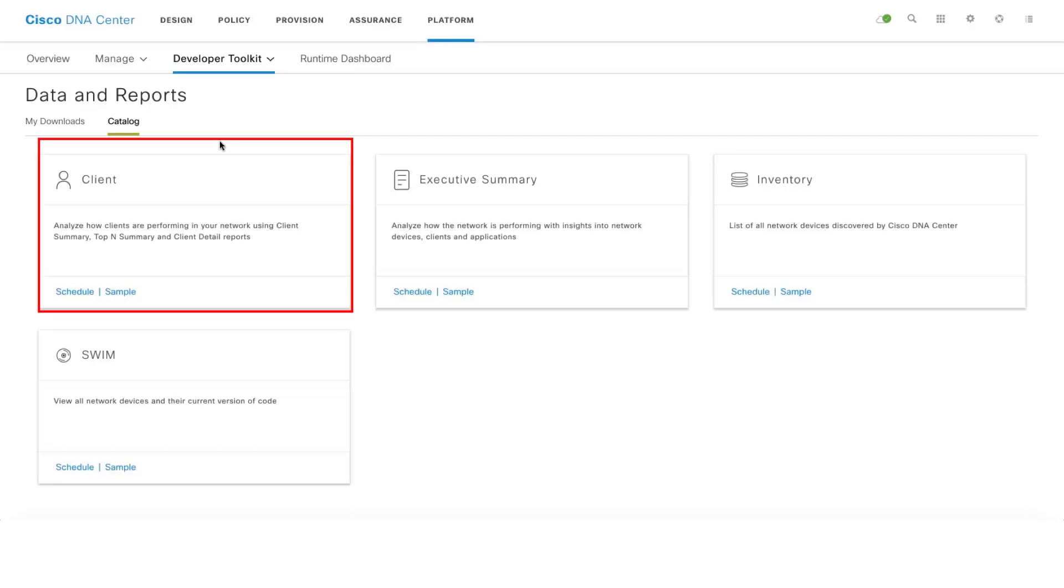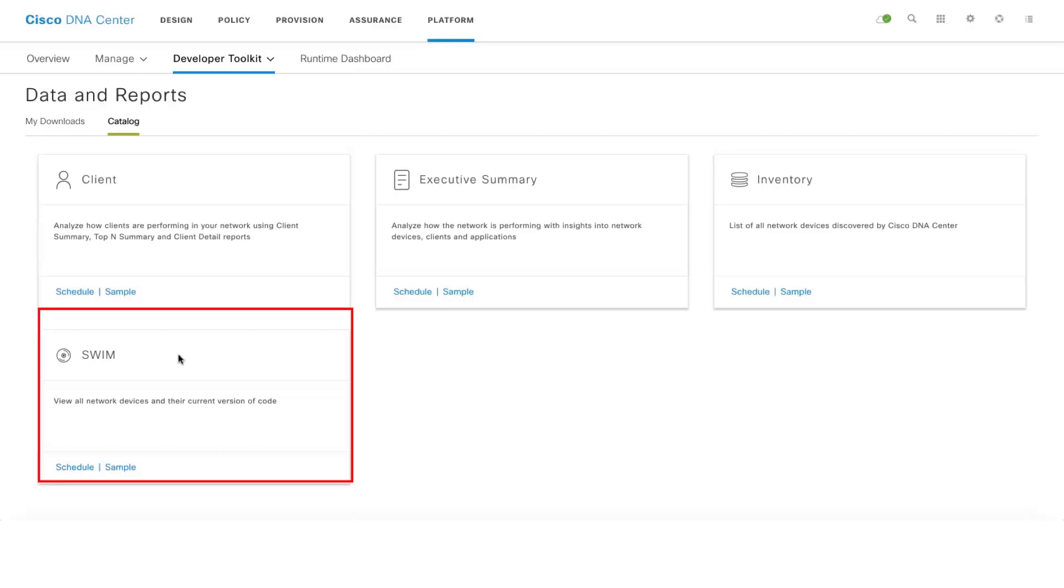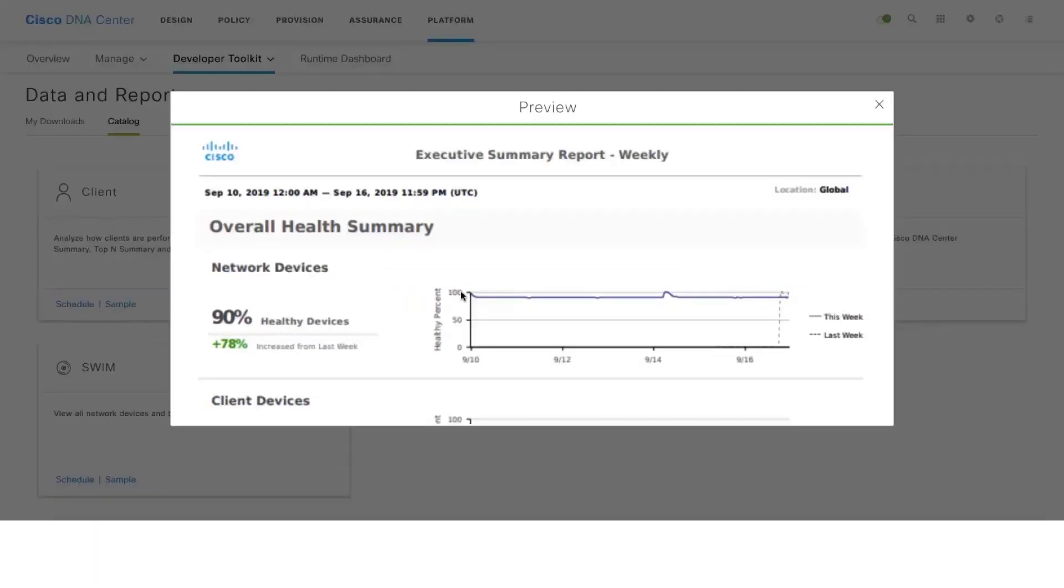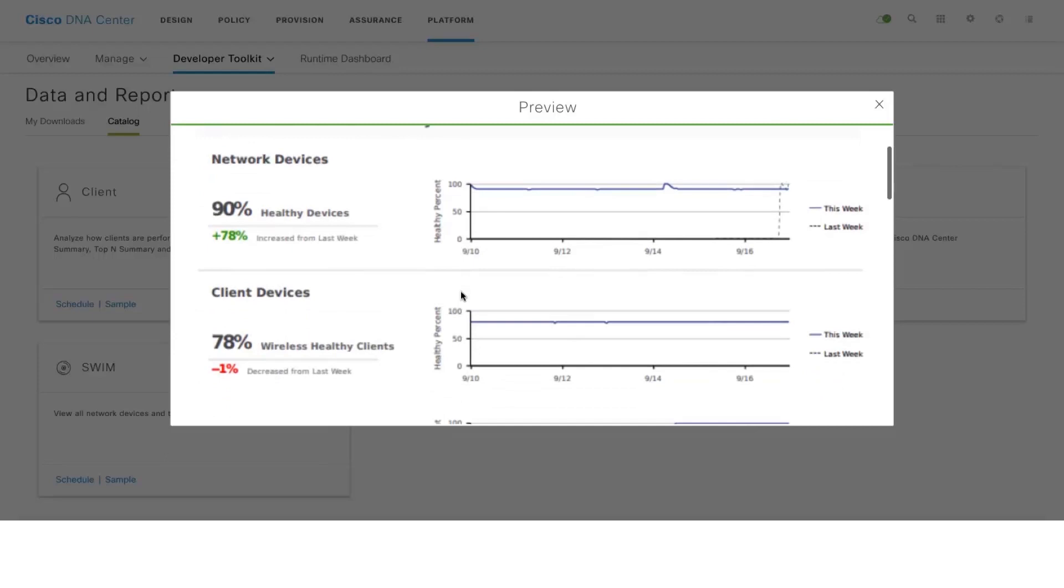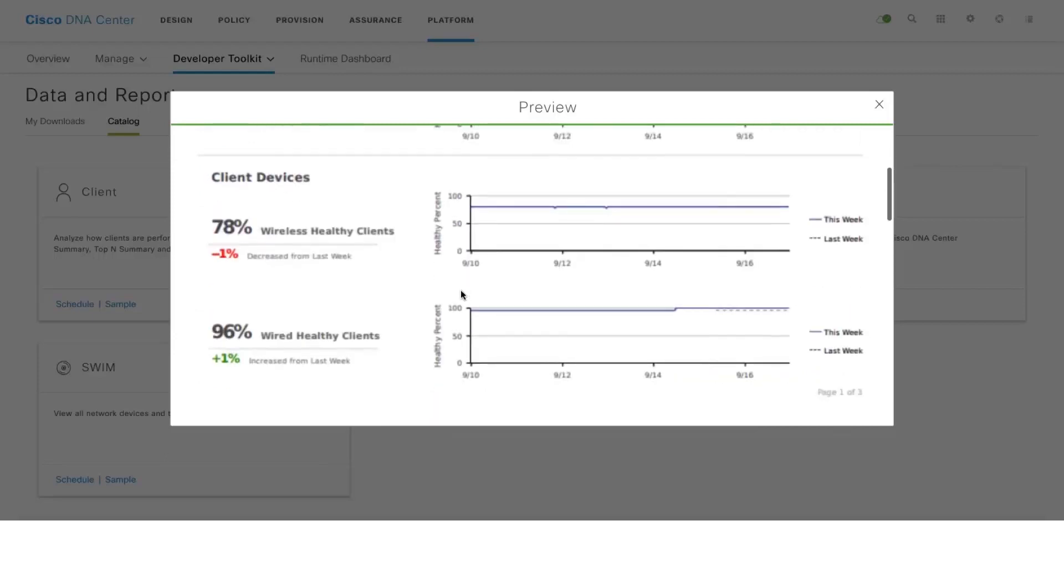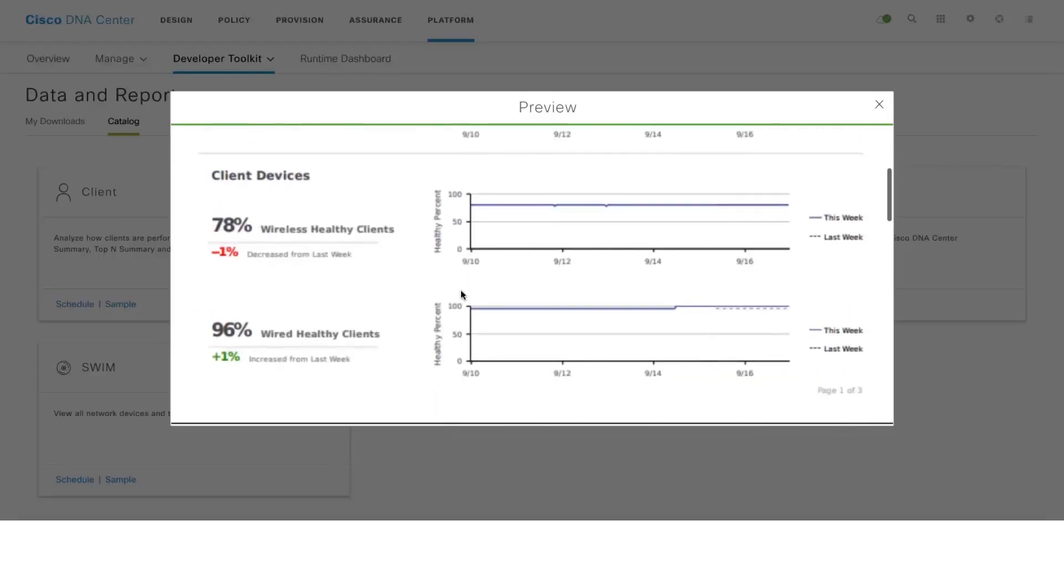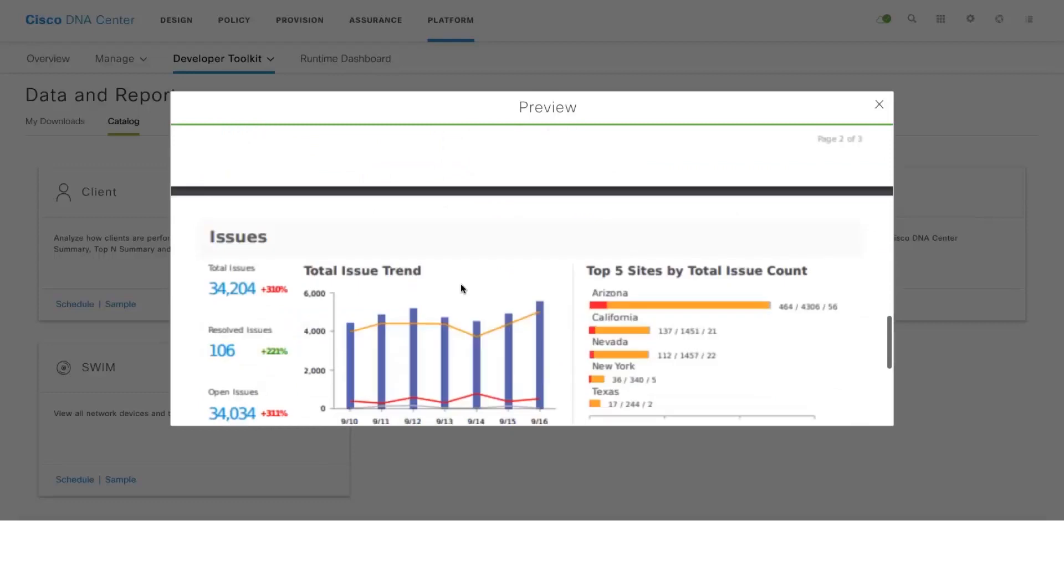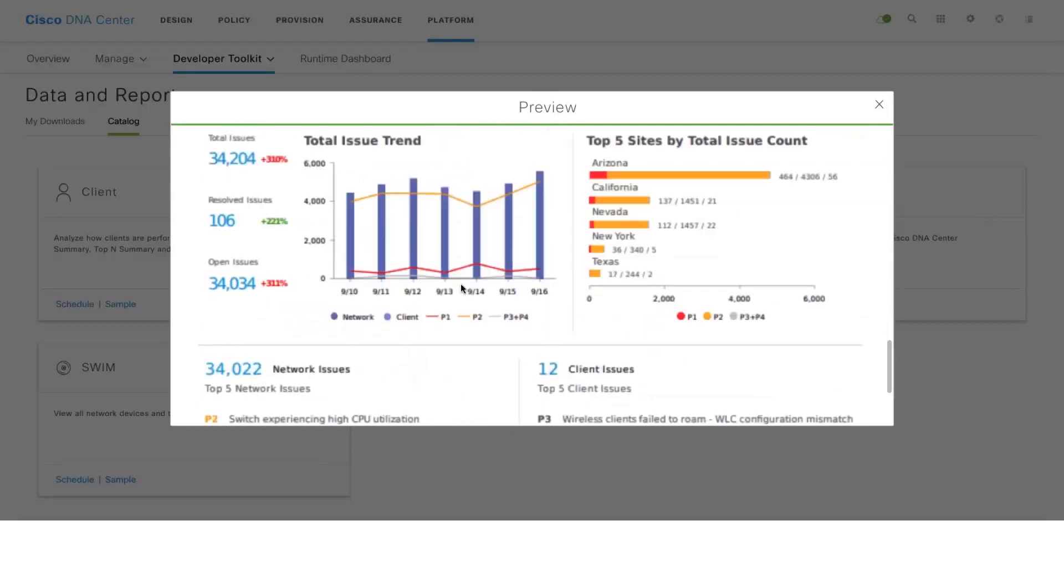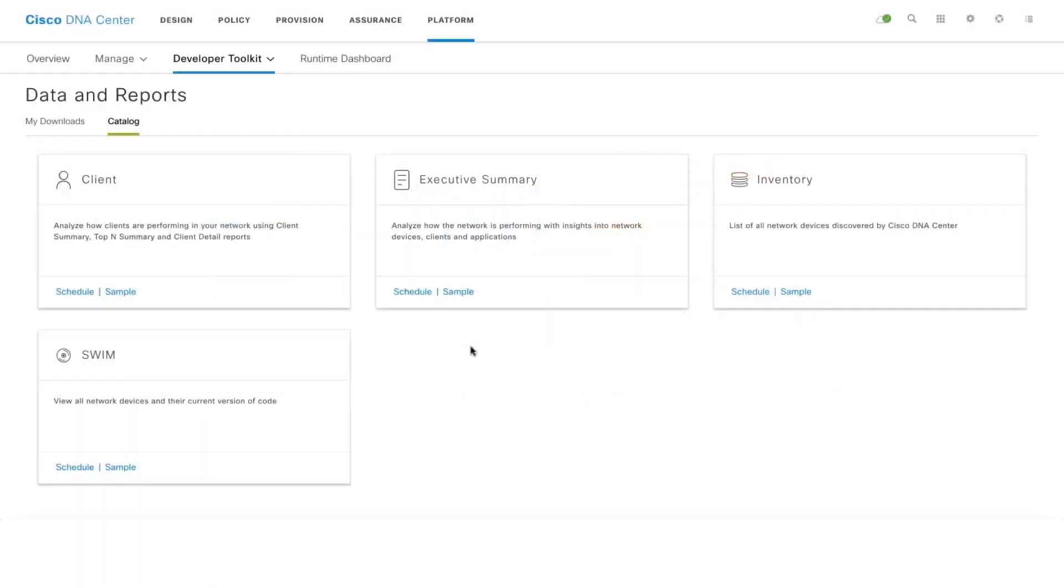In the reporting catalog, in the previous release we already had client inventory and swim-related reports. Now we've come up with the Executive Summary Report. Basically, this Executive Summary Report will give you a holistic view of your network devices, your client devices both wired and wireless, and also the issues related to the client and network devices.